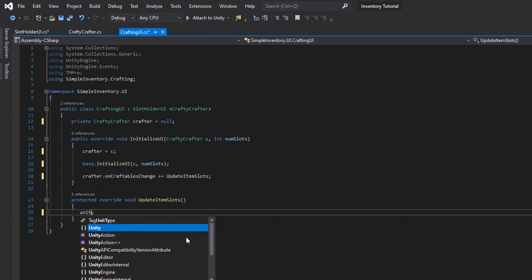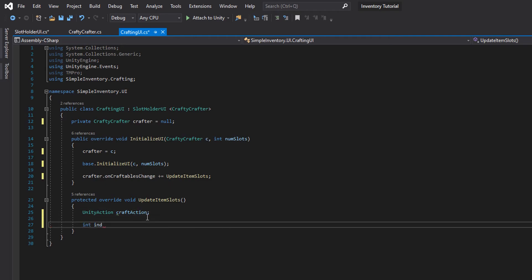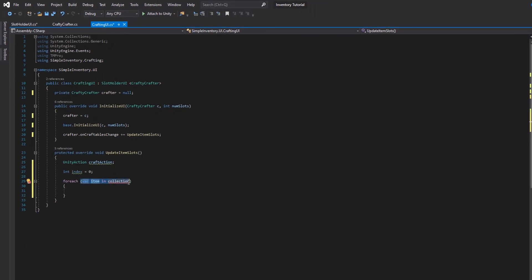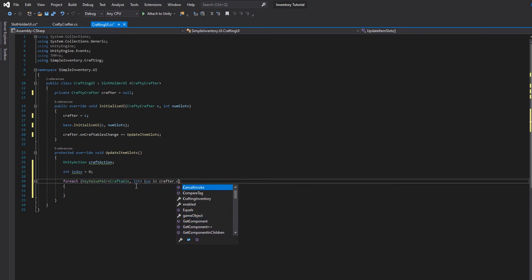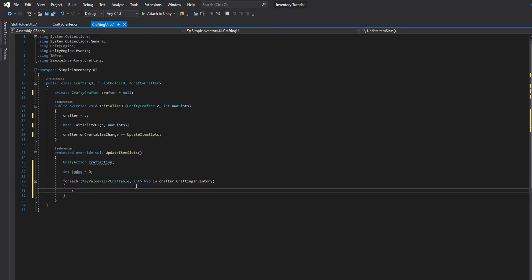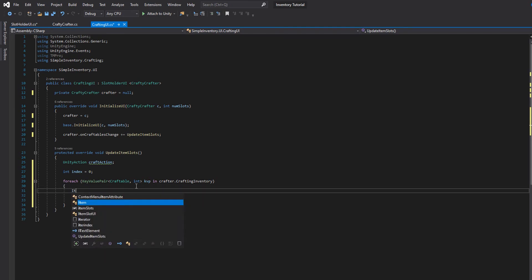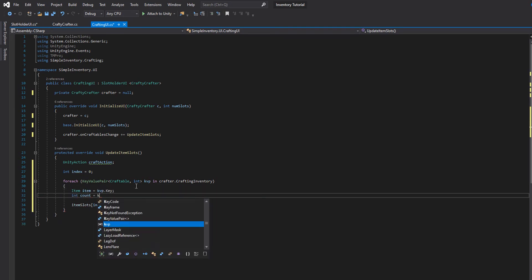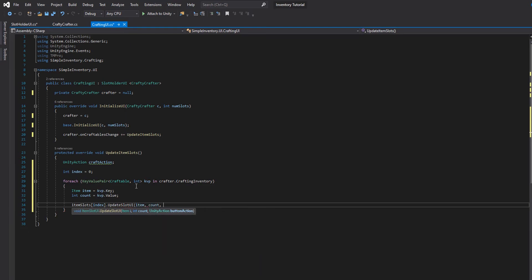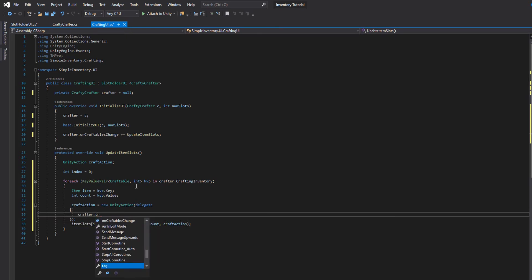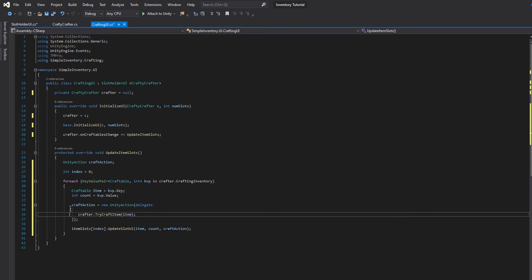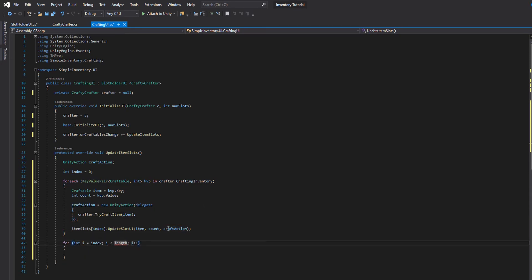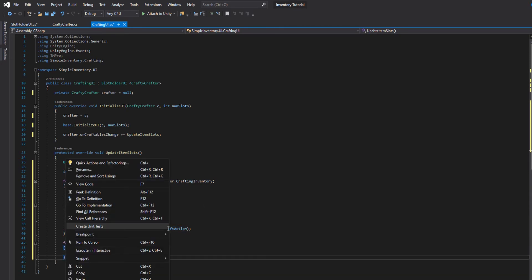When we have a change, we will update the item slots. We're going to use Unity events and Unity actions. When we click the button, we're going to do this action: tell the crafter to try and craft the item at this index. I make a mistake here — I don't activate the item slot at this index, and I don't increase the index at the end of the for-each loop. This update item slots method is almost the exact same thing as in inventory UI. I will have this fixed in the GitHub script.